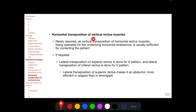Just as horizontal rectus muscle surgery for pattern strabismus in an eye with pre-existing torsion can worsen the torsion, a patient undergoing horizontal rectus surgery to correct torsional strabismus in an eye with pre-existing pattern strabismus may worsen the pattern. If oblique muscle overaction is present in a pattern strabismus, weakening the oblique muscle is preferred over vertical transposition of horizontal rectus because the latter worsens pre-existing torsion and nullifies the pattern-correcting effect. Horizontal transposition of vertical rectus muscle is rarely required, but if needed, lateral transposition of the superior rectus is done for A pattern and lateral transposition of the inferior rectus for V pattern.